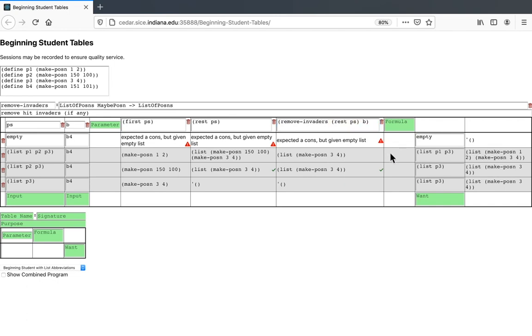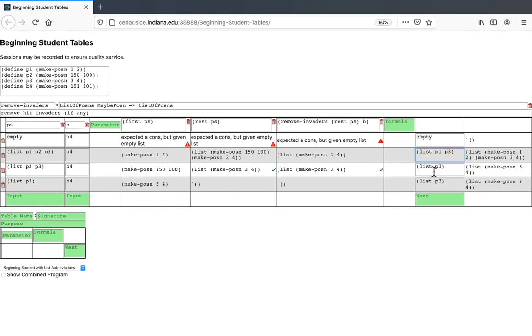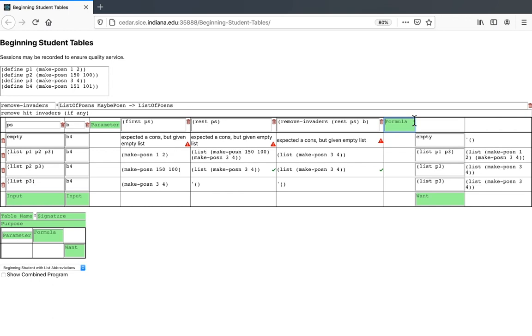It produced the answer of just removing the hit invaders from the rest of the list. But sometimes this is not enough. For example, look at this row we started with. The removal from the rest of the list gave us just p3, but we don't want just p3. We want the list made of p1 and p3. Similarly, in the bottom most row, removing the invaders from the rest of the list gives us empty because the rest of the list is empty. But we don't want the empty list. In the end, we want a list consisting of p3. So what's going on here? Well, sometimes in the result we want, we don't just want the result of removing from the rest of the list. We also want to add the first of the list. Here the first of the list is p1 and so we want to add p1. Here we want to add p3 because the first of the list is p3. This adding is something that we can do using good old function cons. Cons takes the first of the list and the rest of the list and put them together into a longer list. That's what we need.